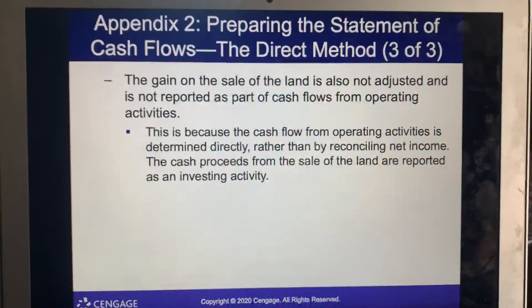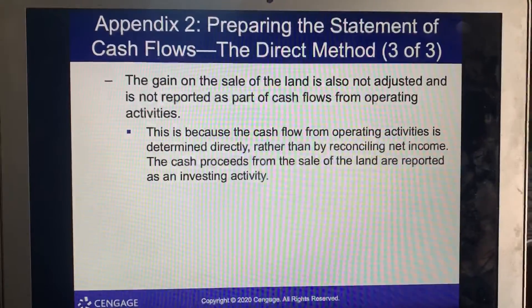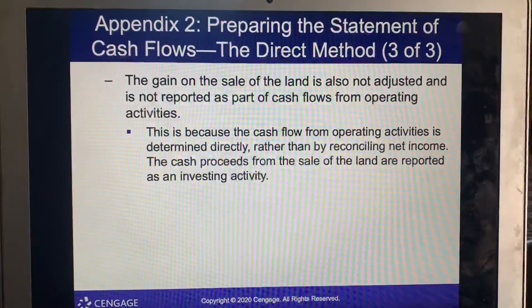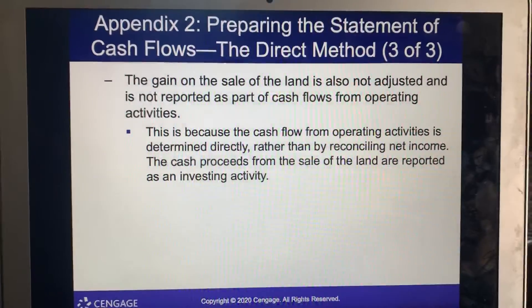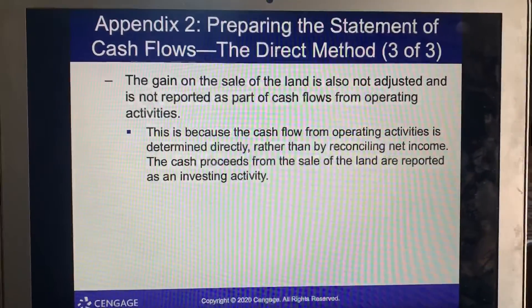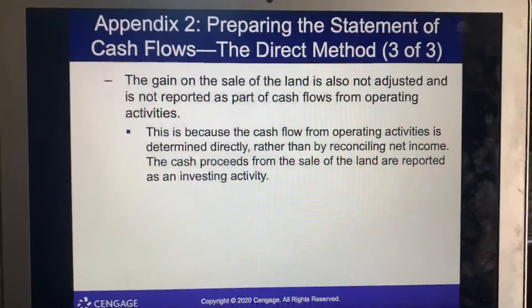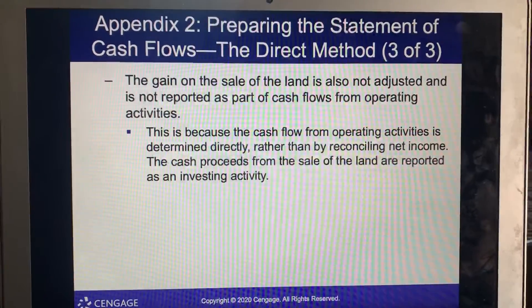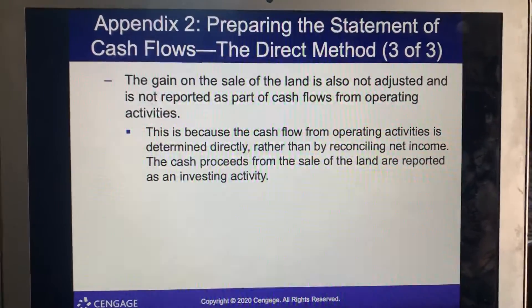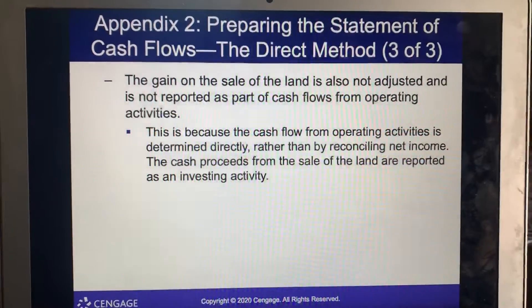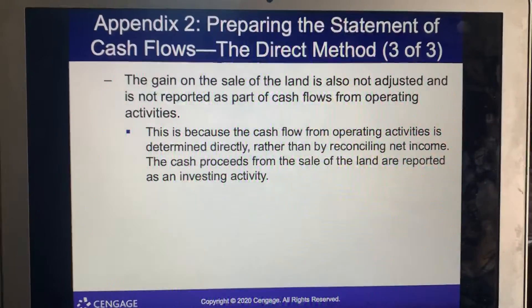The gain on sale of land is also not adjusted and not reported as part of cash flows from operating activities under the direct method, because cash flow from operating activities is determined directly rather than by reconciling net income. The cash proceeds from the sale of land are reported as an investing activity.